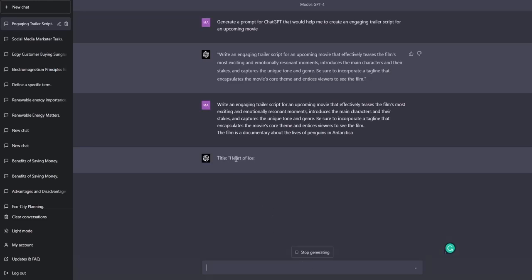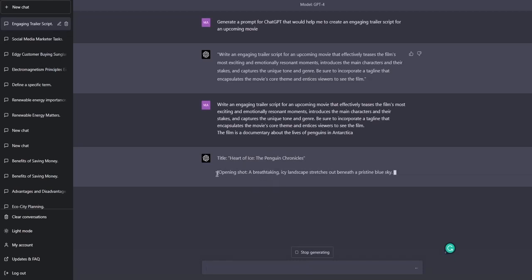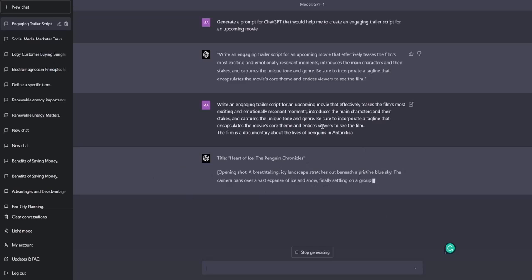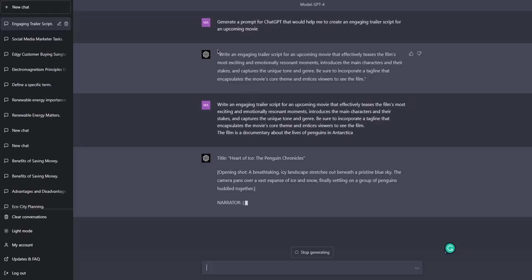The film is a documentary about the lives of penguins in Antarctica. And here we go. Heart of Ice: The Penguin Chronicles. Interesting. And we go with the actual script. And this is just it. I mean it's very simple. Very easy to do.